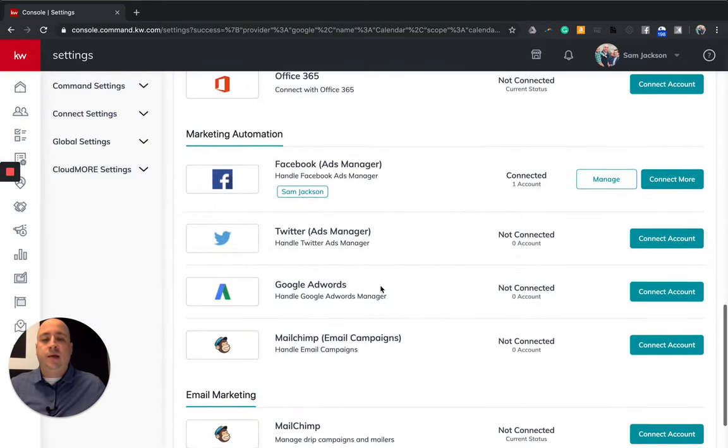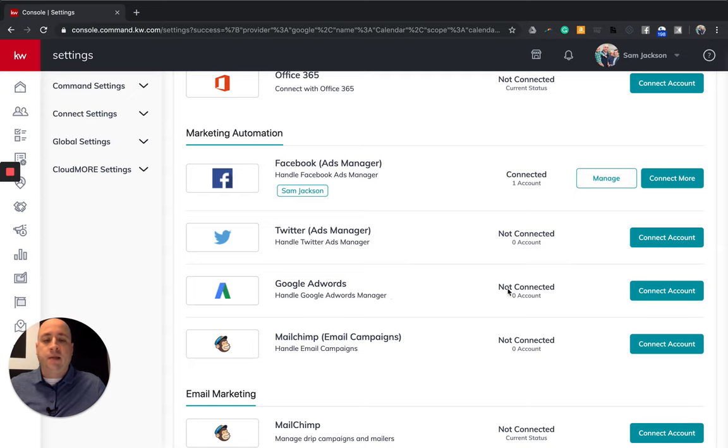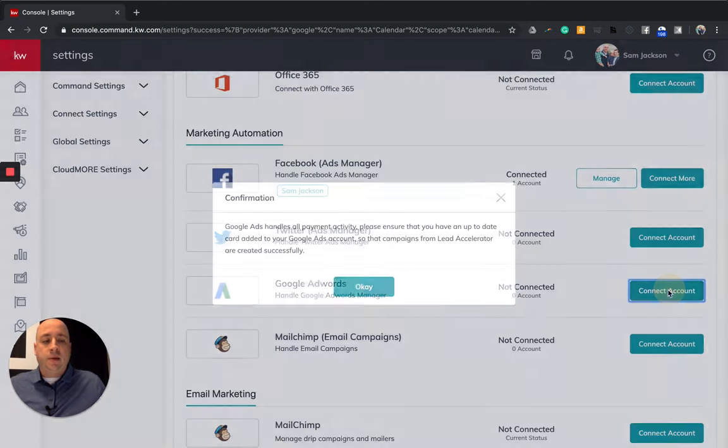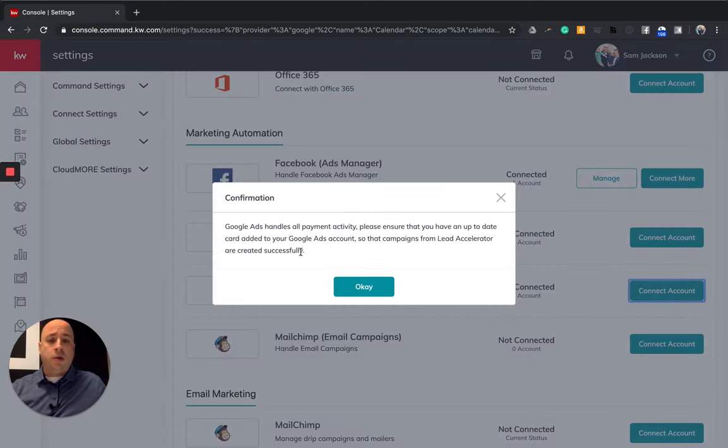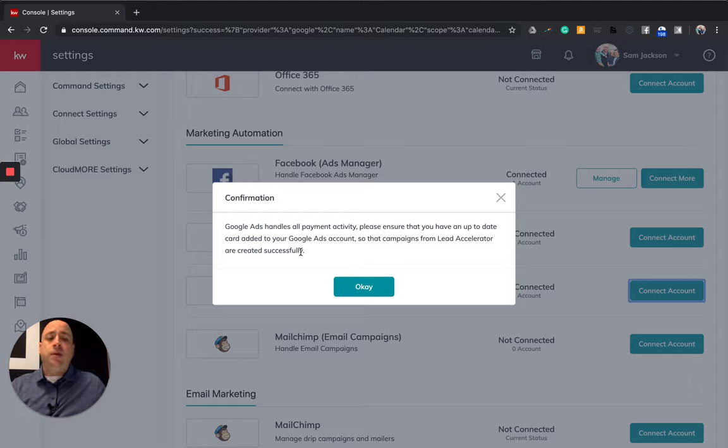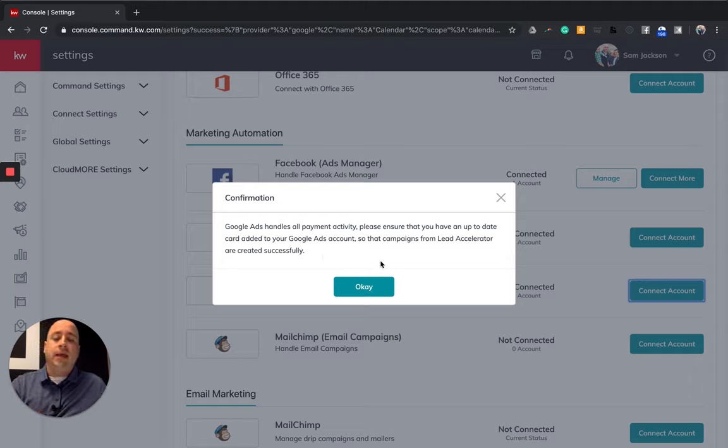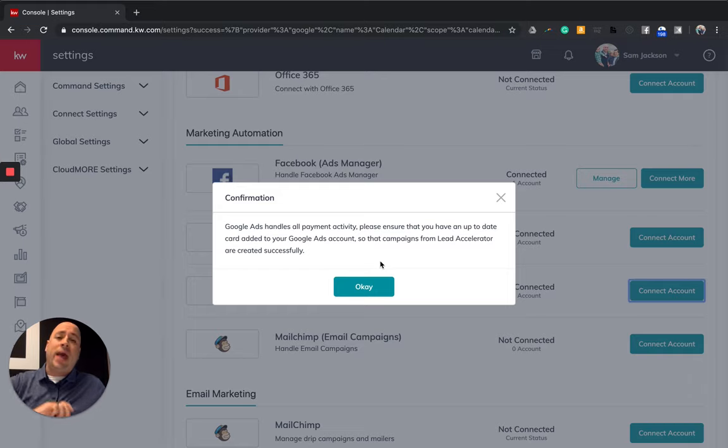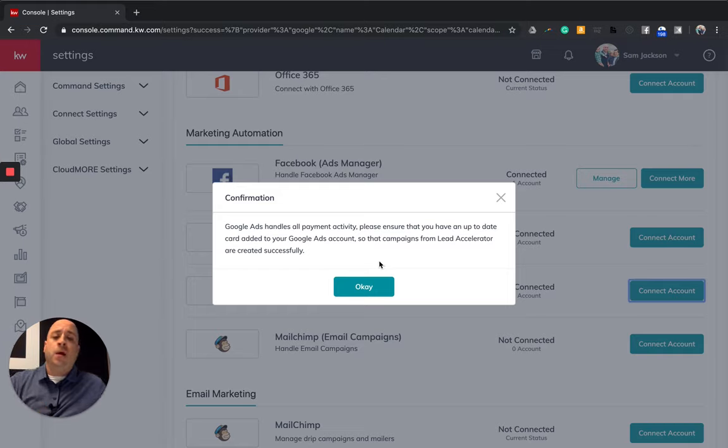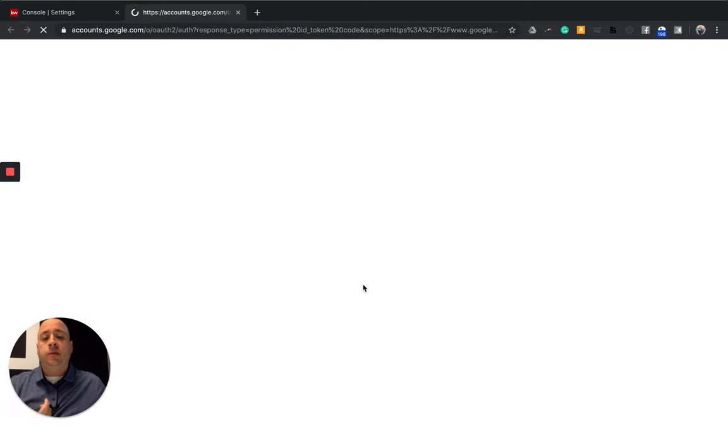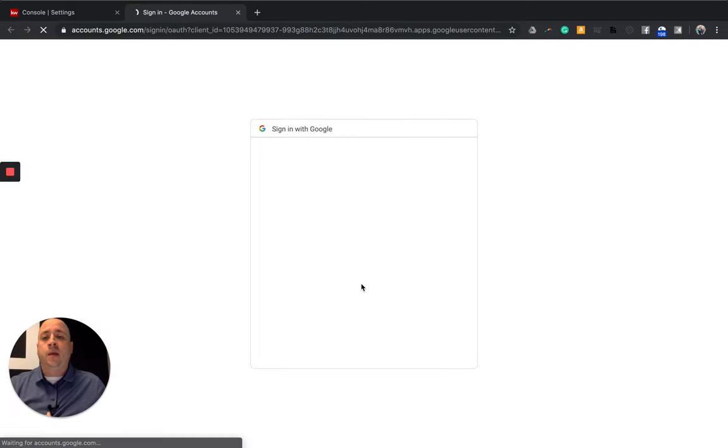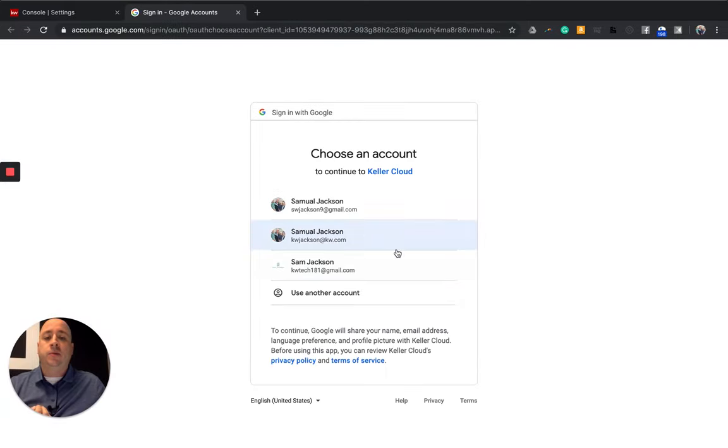Again, I'm going to skip Twitter. I do not advertise or practice anything there, but I'll connect Google AdWords. Google AdWords handles all of the payment activity. So please make sure that you are up to date with your card that's on the Google Ads account. So what it tells me is that you have to have a Google Ads account already established before you can connect this. And I do. So I'm going to click okay and I'm going to select which account, which is my personal one.